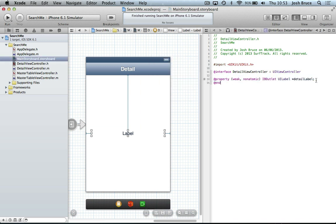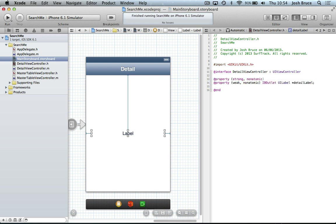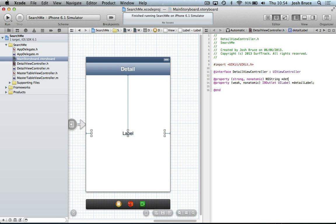And we're also going to create another property. It's going to be strong non-atomic ns string. And this is going to be the detail label contents.